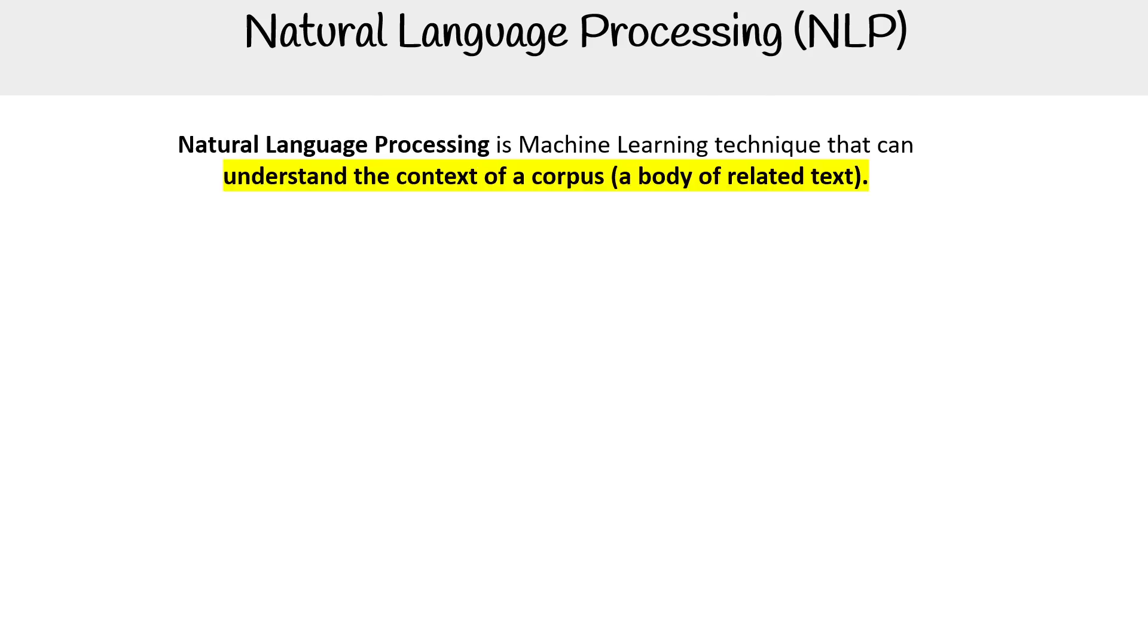Let's take a look at natural language processing, also known as NLP. In machine learning, it's a technique that can understand the context of a corpus. A corpus is a body of related text, the text that you are working with.